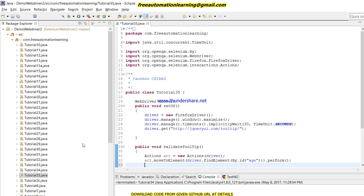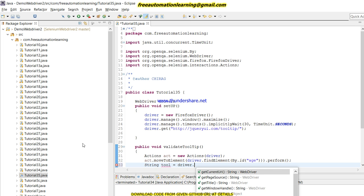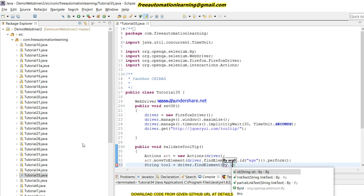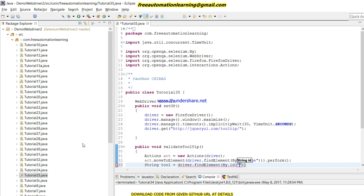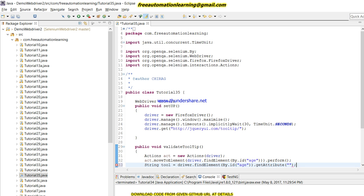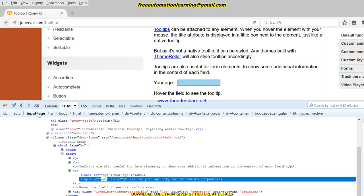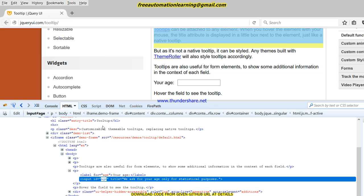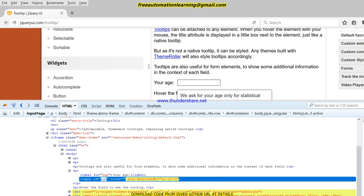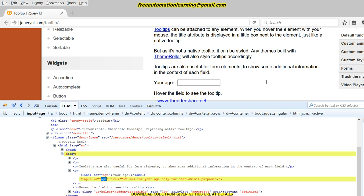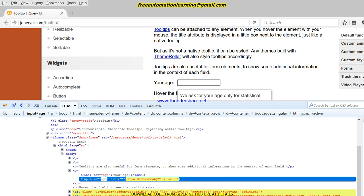Now I am going to create a String variable. I use driver.findElement(By.id("age")).getAttribute() and put in the attribute name here — this is the 'aria-describedby' attribute — to capture its value after hovering.